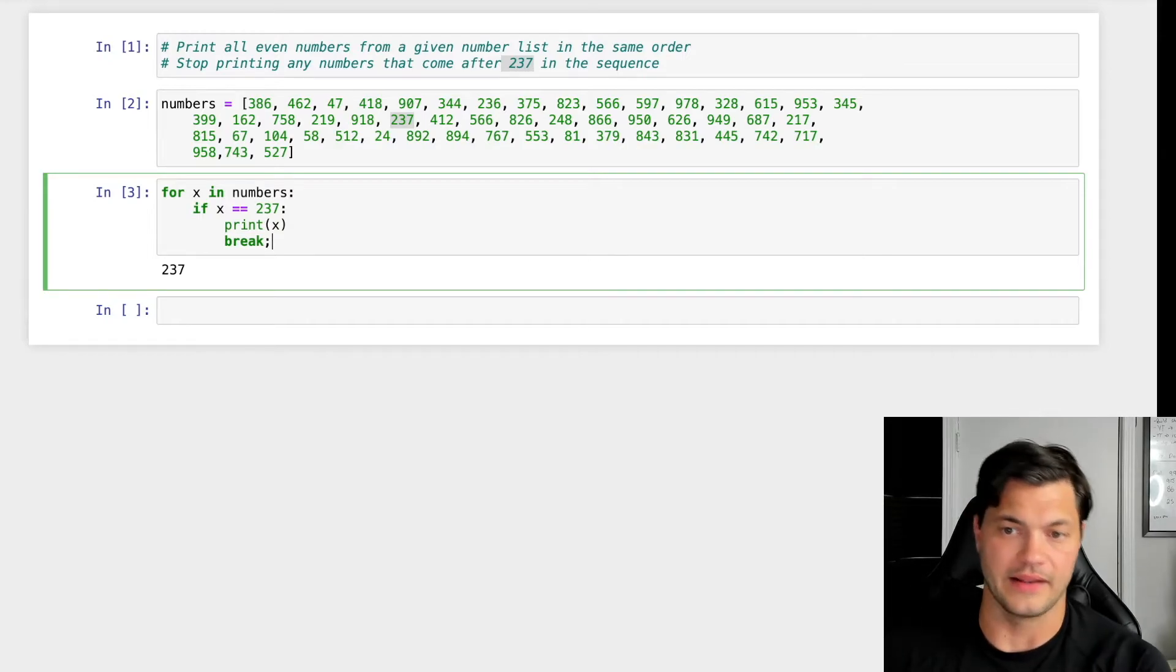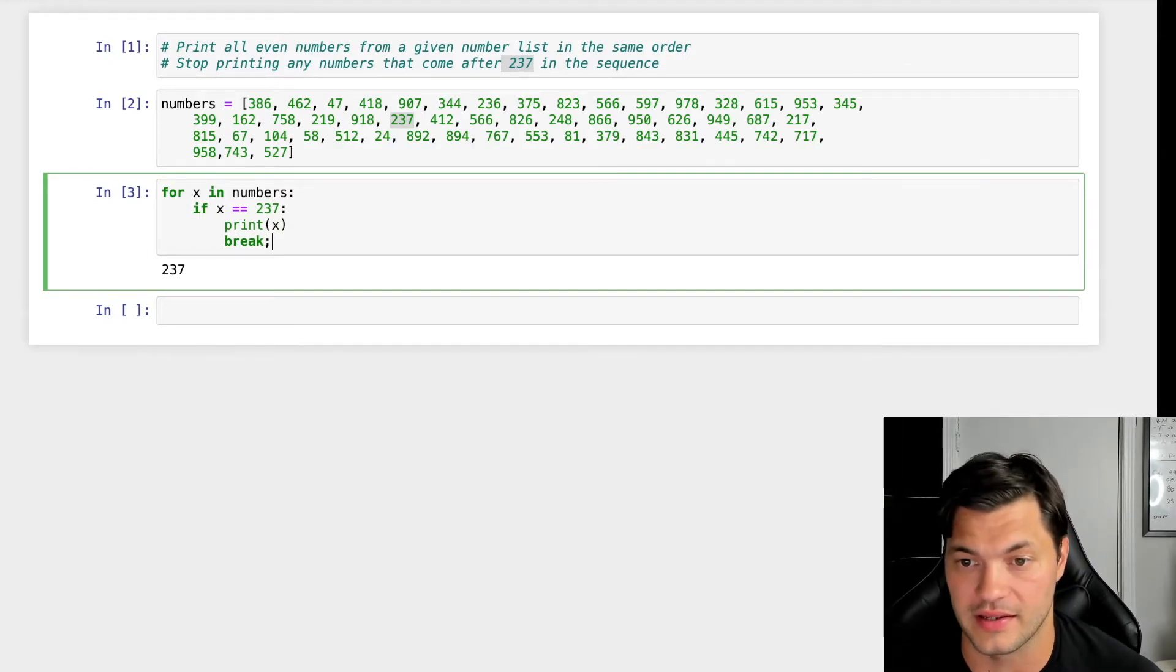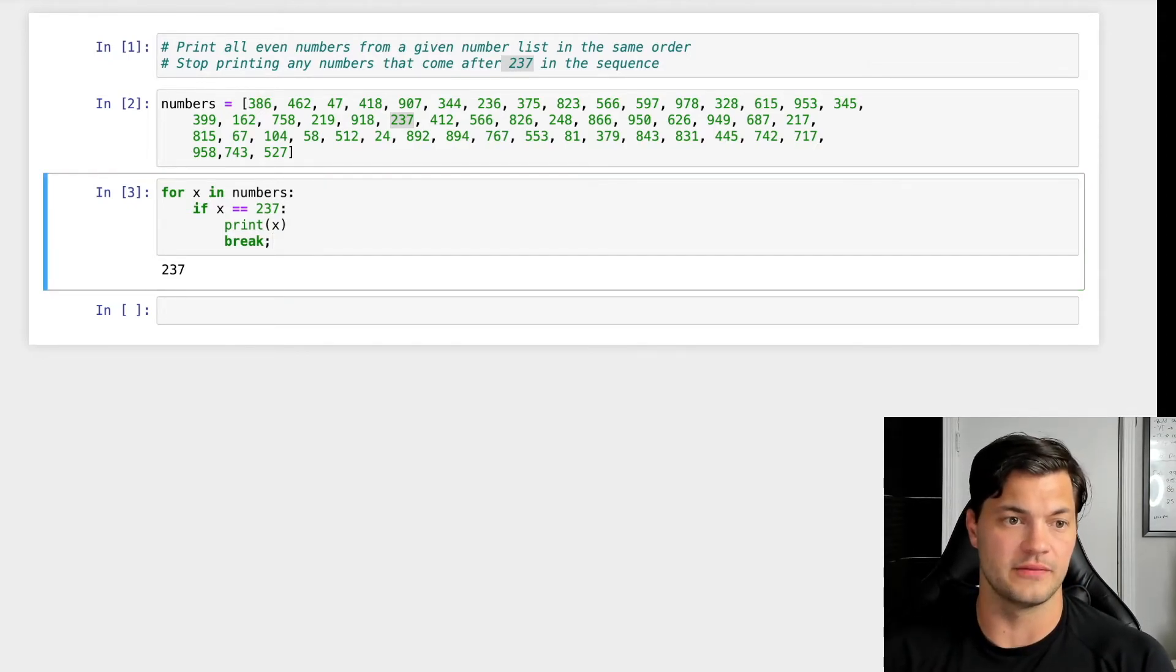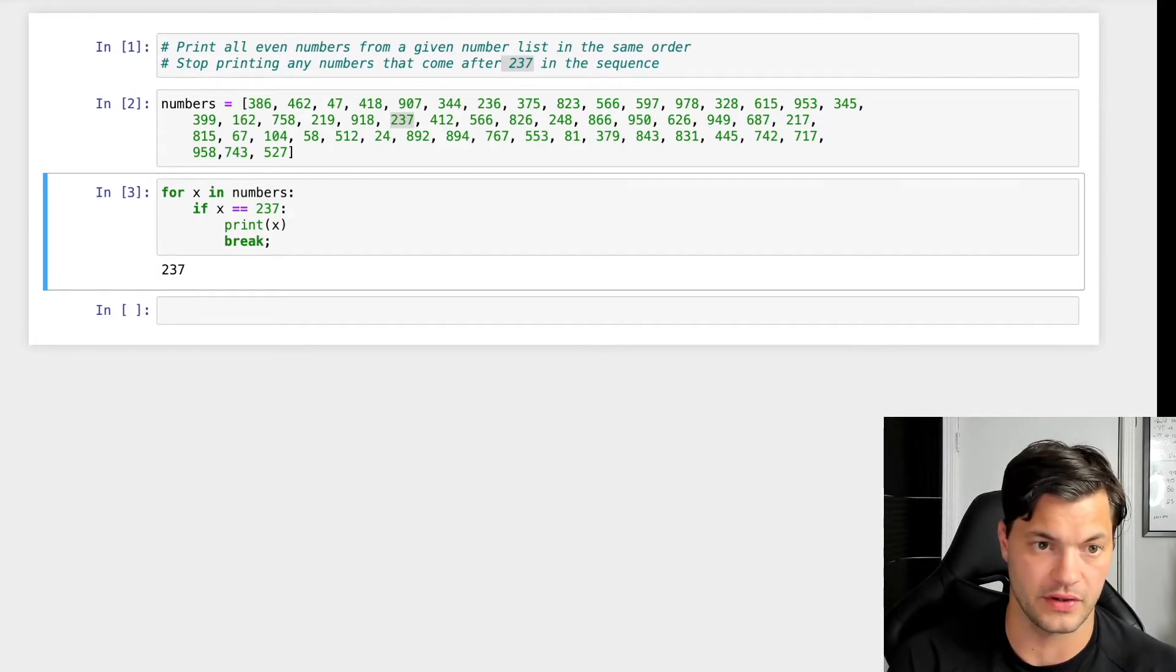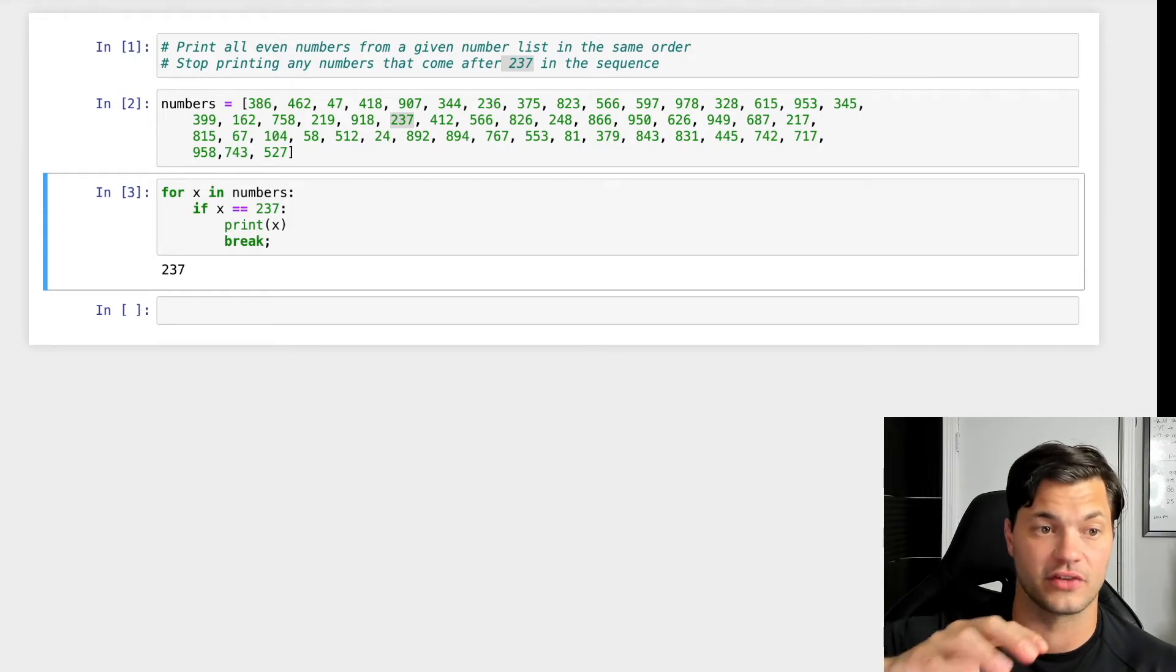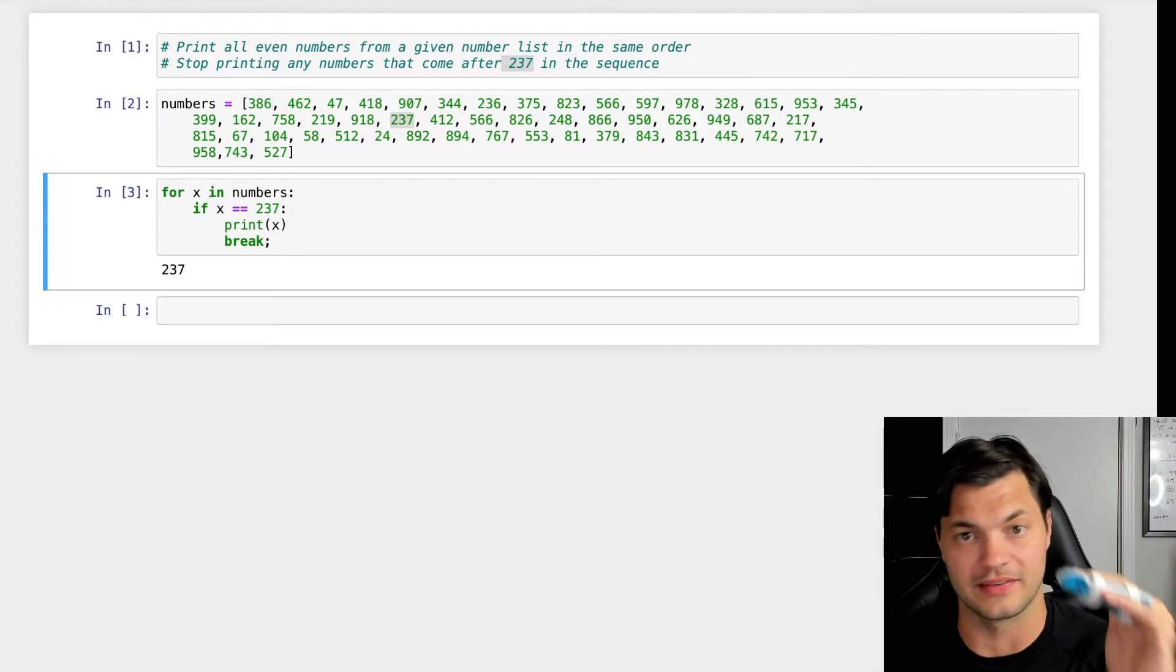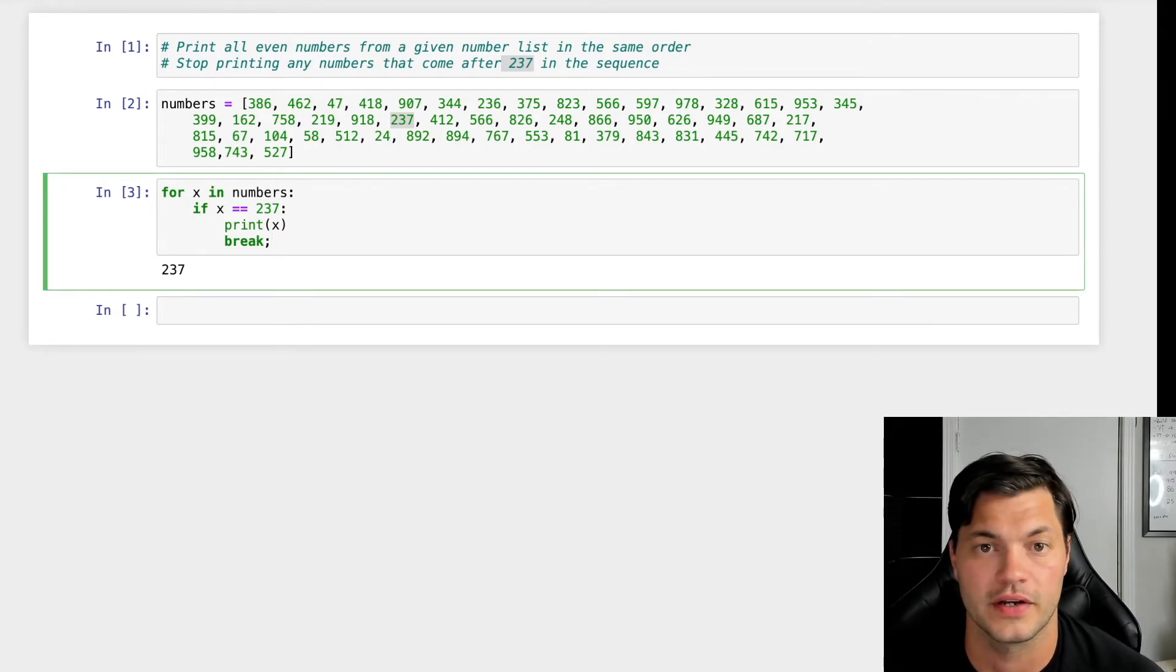And I think it's actually a really good time to explain what this break keyword is here. So the break keyword is basically a loop control statement within Python. It's used to terminate a loop or skip to the next code after the loop. So by using break, it allows us to basically end the code right away.